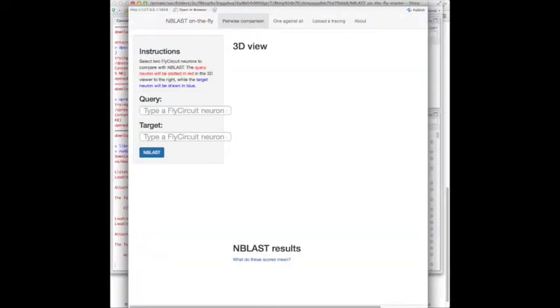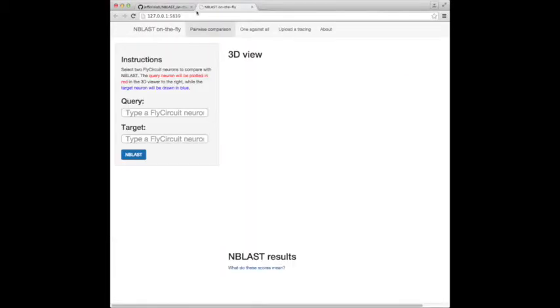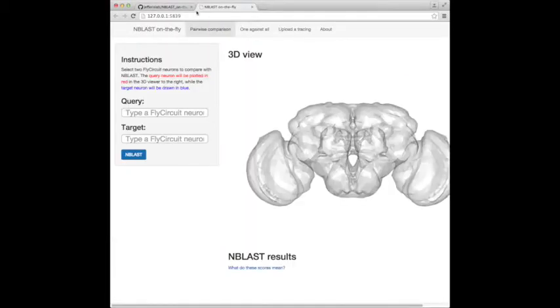And here we are. This fires up a version local to this machine. And you'll notice that it says here that the RStudio built-in browser doesn't actually support WebGL, so I guess in this case we may as well open up in Chrome, and here we are.